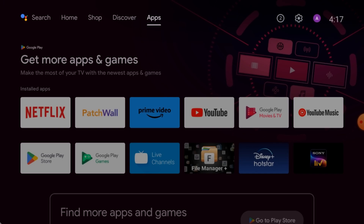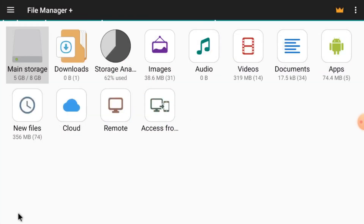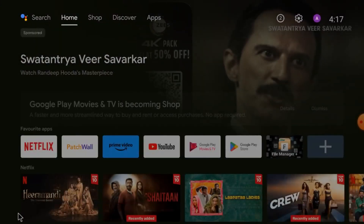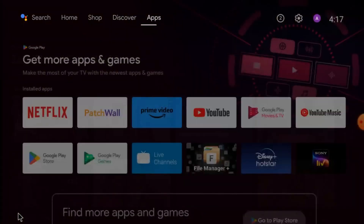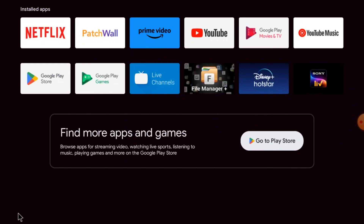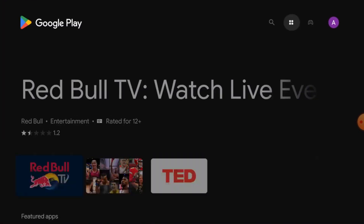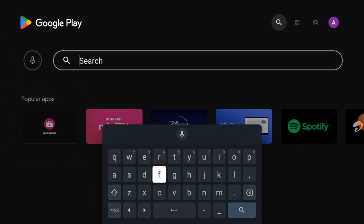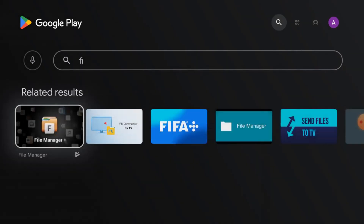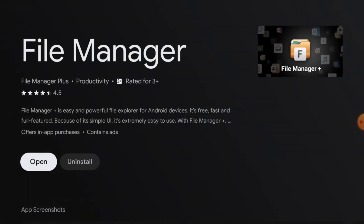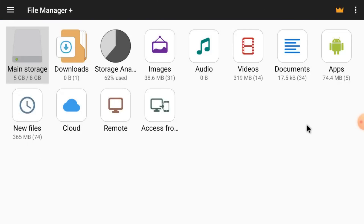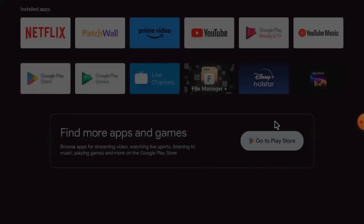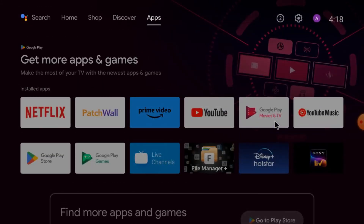First, you should open the Play Store on your Android TV and search for File Manager Plus. Here it is — File Manager Plus. Just open it and click install. I already have it installed, that's why it shows the installed option. When you install it for the first time, you will find the install option. Just click install and then click open. This is the interface of File Manager Plus. Just close it and insert your pen drive, USB optical mouse, and USB keyboard into your Android TV.